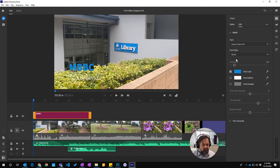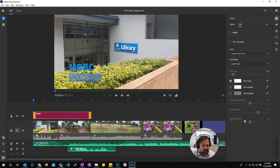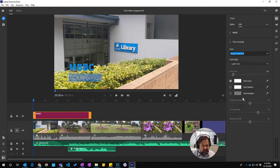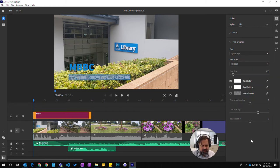I'm going to go to the grounds, the subtitle and come down to here and I'm going to change the font. So let's choose that font. That looks a bit better, a little bit easier to see.